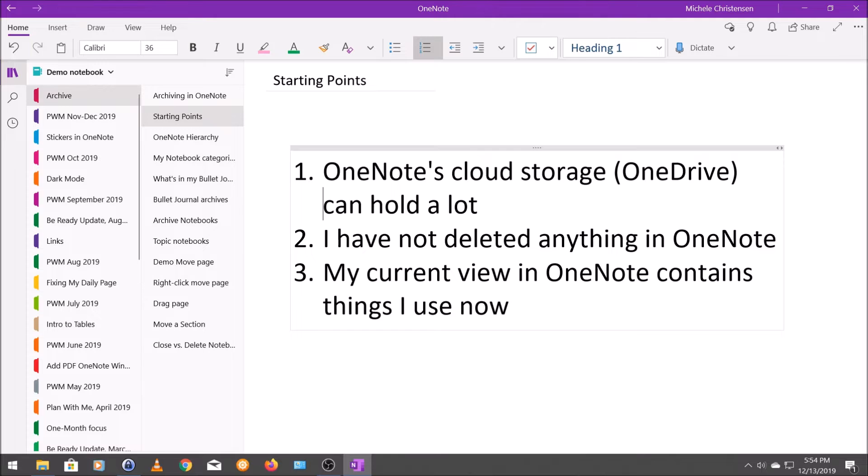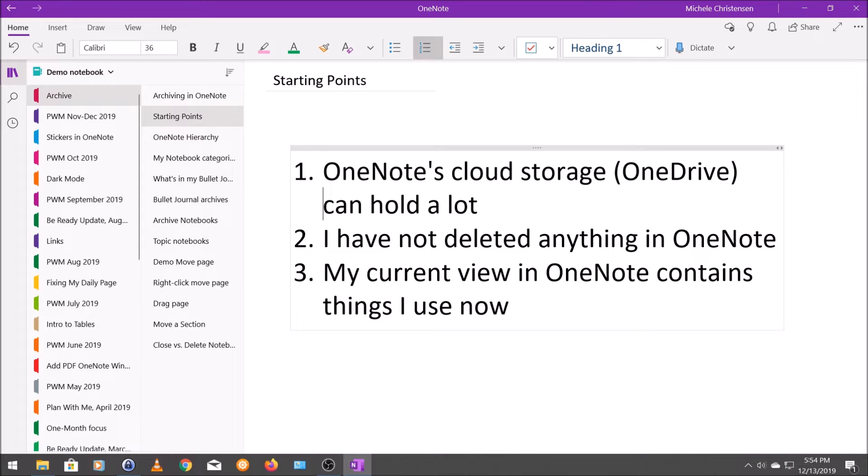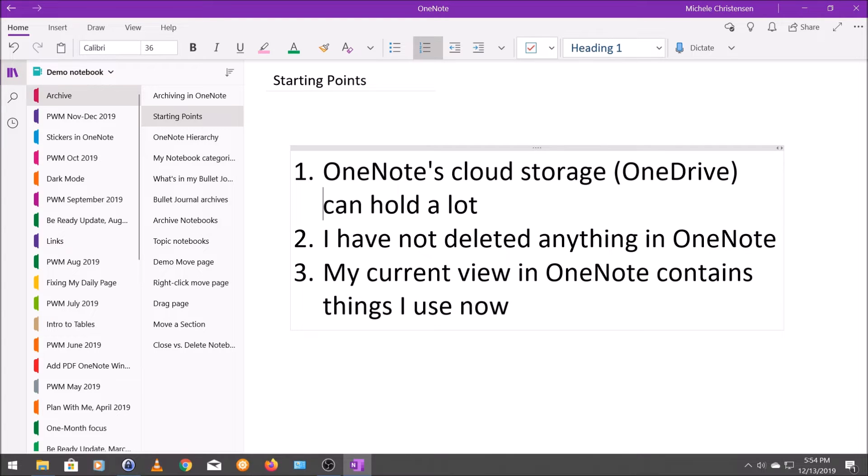My final point is that I like to keep my current view in OneNote just pertinent to things I'm using right now. So later on, I'm going to show you how to close notebooks without deleting them, which keeps the notebooks that you currently see just the ones you need to see right now.